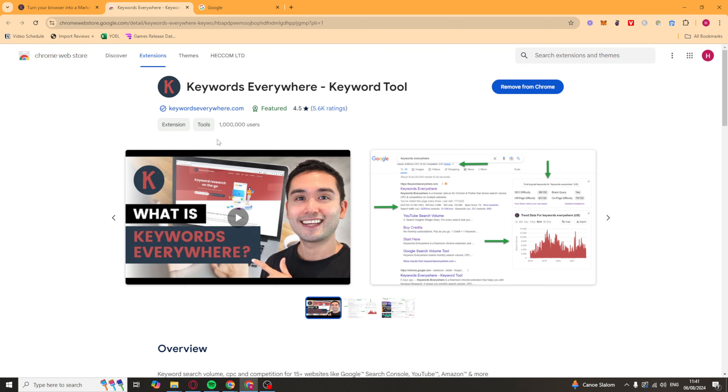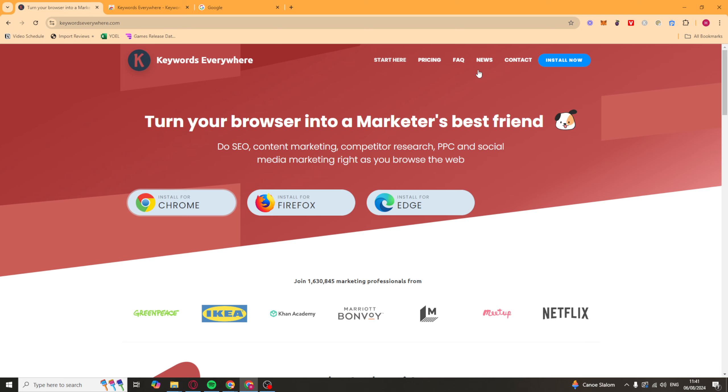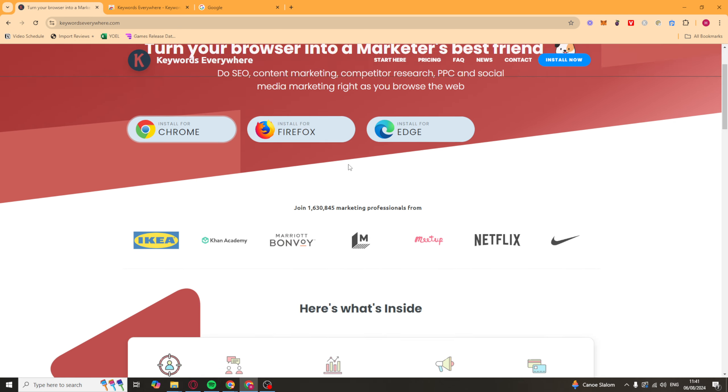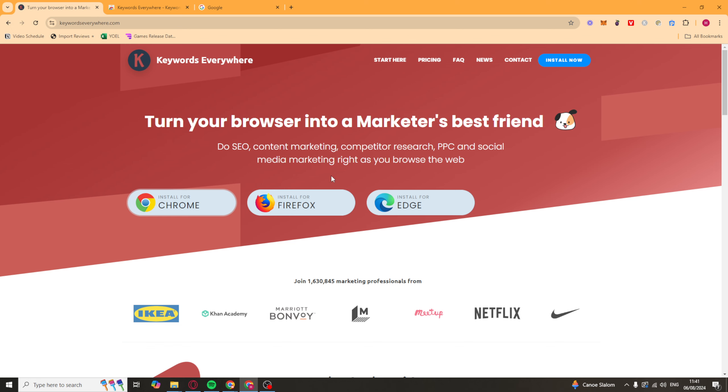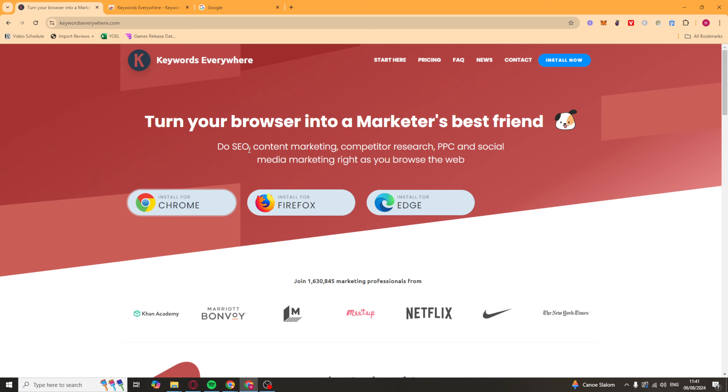You can see this one here goes to the Chrome store. You just install it here, and then you can go ahead and you can purchase a plan if you want to, or you can do the free version. But I'll talk a bit more about the pricing plans later.